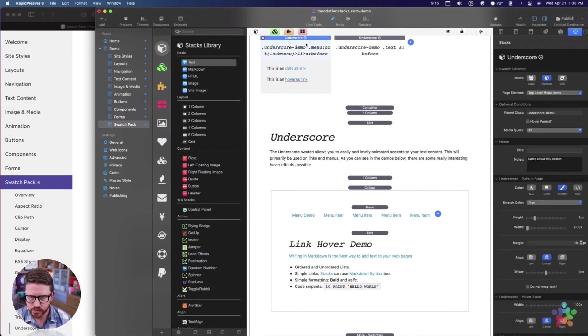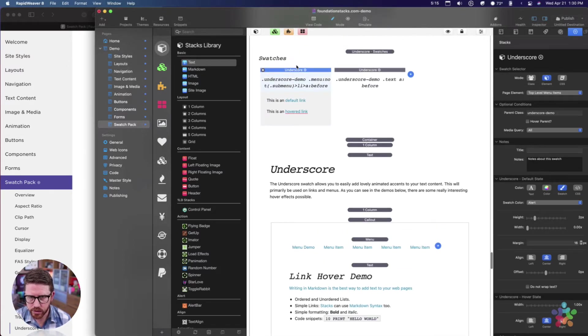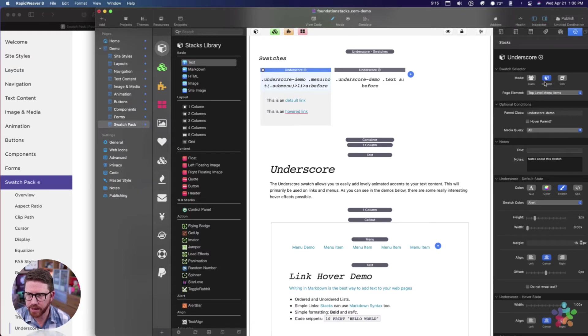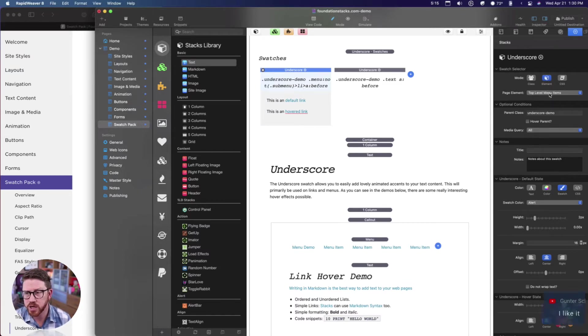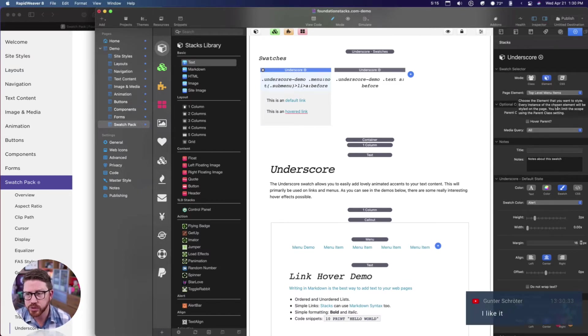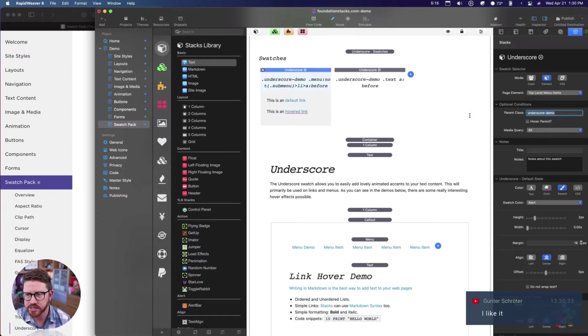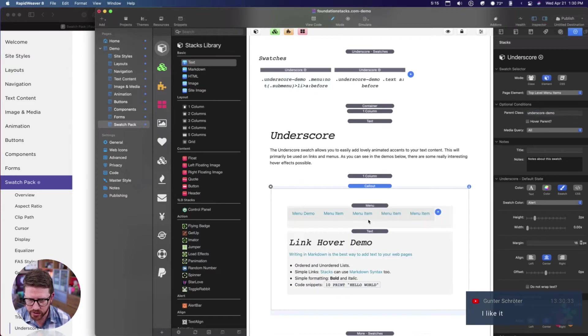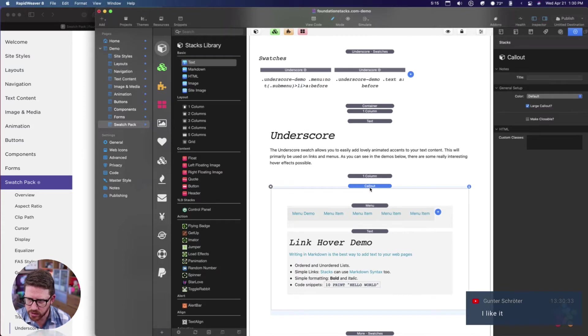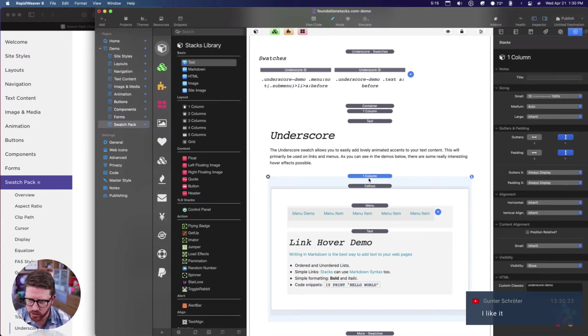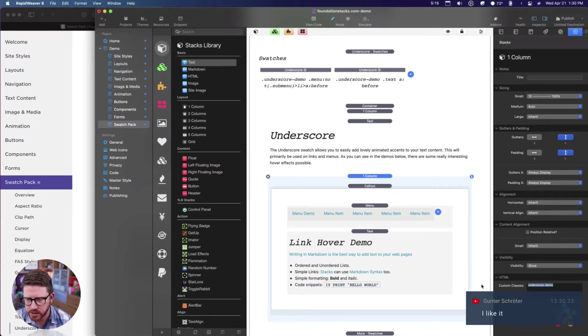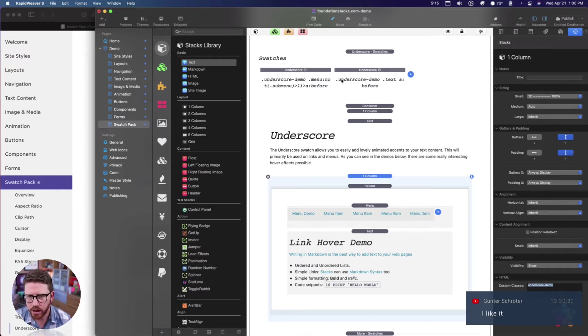Here on this menu swatch, let's go to the underscore demo. Here I'm targeting all top level menus within a parent class of underscore demo. If we go to this one column, this one column is a parent class set to underscore demo.